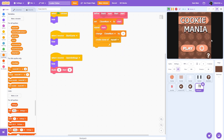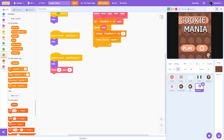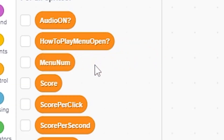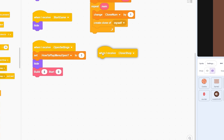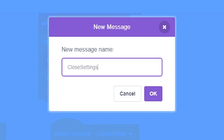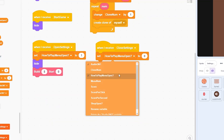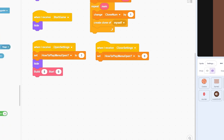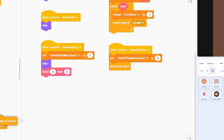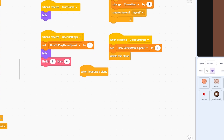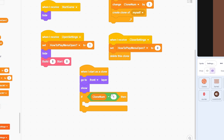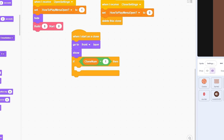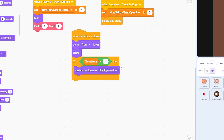We're coding the settings menu inside the start menu, so we need to use the same method as the help button — using the variable how-to-play menu open. Set how-to-play menu open to one when we open settings. Also make a when-I-receive for a new message called Close Settings, and set how-to-play menu open to zero so we know it's closed, and also delete this clone. Now we can start coding the clones. When I start as a clone, go to front layer and show. If clone number equals one, that's the background — not much code for it.